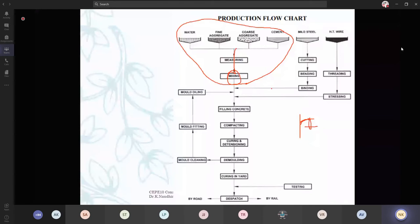Your mold is ready. You have cleaned the mold, fitted the mold, oiled it — it is prepared. Now you are going to place the reinforcement, then pour concrete into it — filling concrete, compacting or vibrating — and then you have to cure it, demold it, curing in yard.